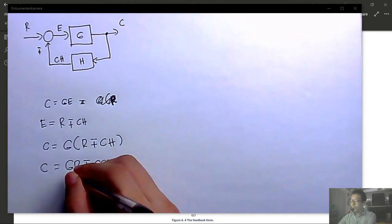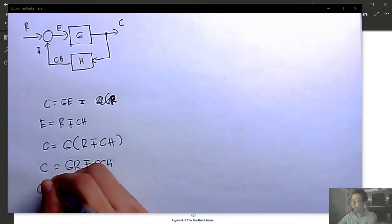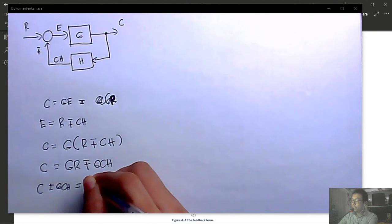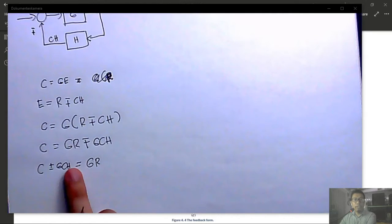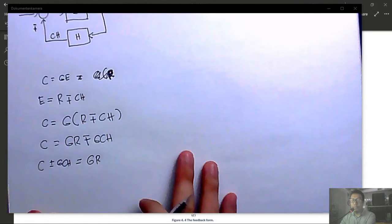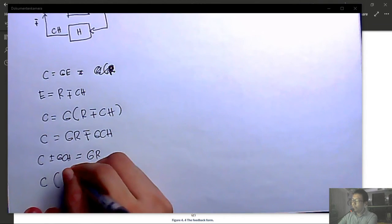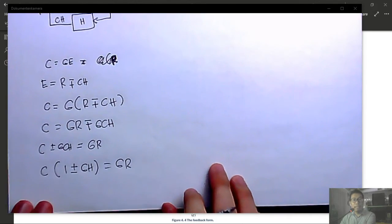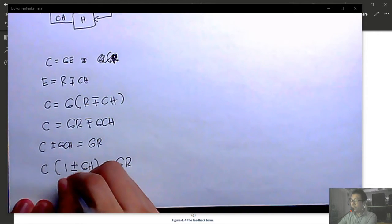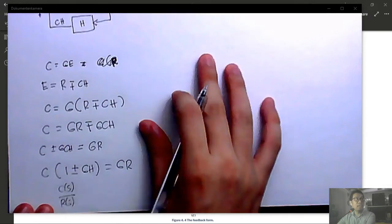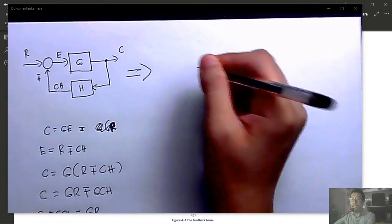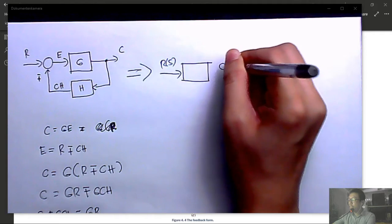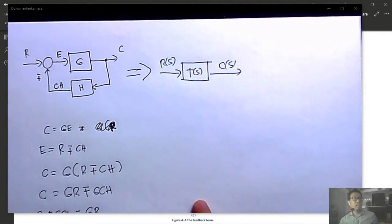Property 7 — moving a pickup point ahead of a block: originally the pickup point distributes x2 = G·x1. Moving it before G means the signal at that location is now x1. To compensate and ensure the distributed signal is still x2, we add a block G in that path so that x1·G = x2 is restored.